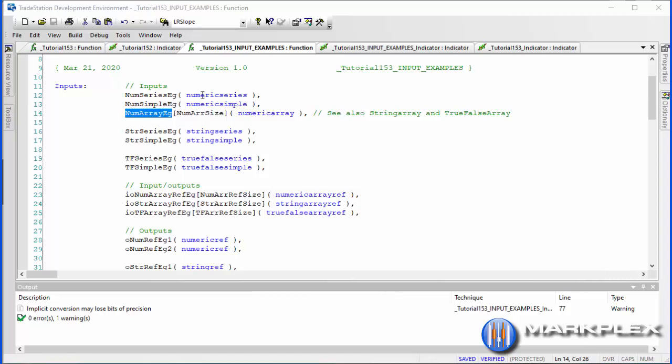Starting with numeric series — something like price, in other words you can have close this bar, close the previous bar (square brackets one), the bar before that (square brackets two), etc. That is a series. Simple is something like five — it doesn't change. A numeric array is when we're passing an array into the function, for example to do some sort of linear regression analysis of the array.